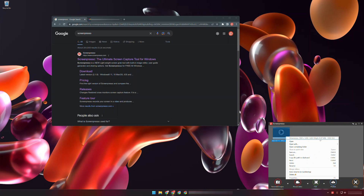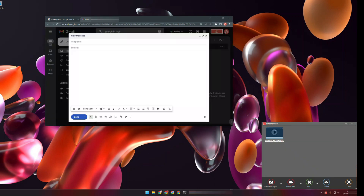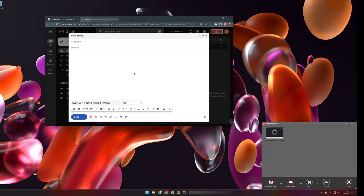If I want to share my video file, for instance by email, I create a new email and simply drag and drop my video to my email recipient. That's it!